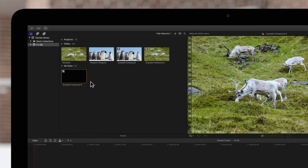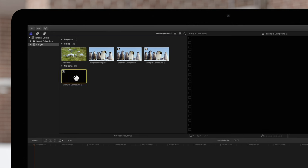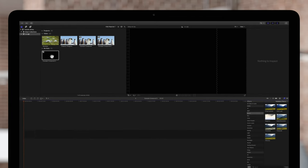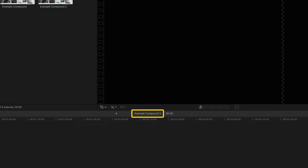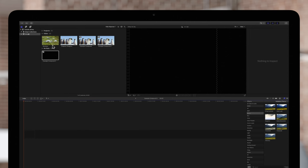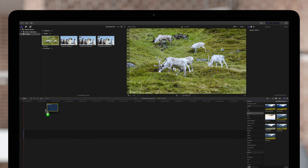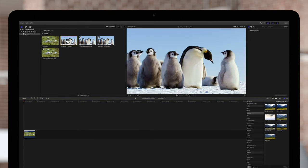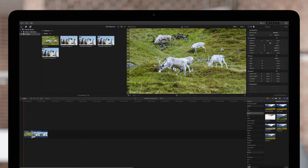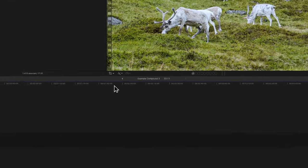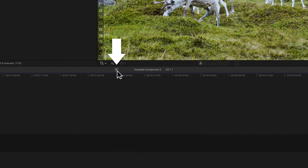To add clips to it, we'll need to open it by double-clicking directly on its thumbnail in the browser. The empty compound clip will open in the timeline, just like any project. We can tell we're inside the compound clip because the timeline header will display the name of our compound clip. Now we can drag clips from the browser into the compound clip, and any edits we create will be stored inside the compound. Once finished, we can click on the timeline history arrow to return to the project timeline.